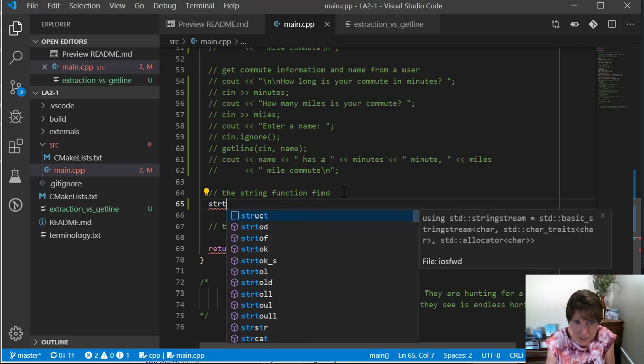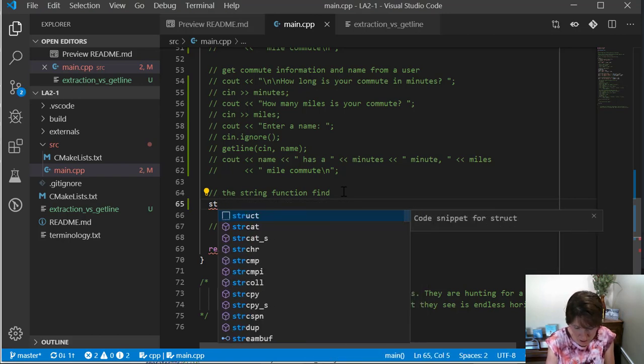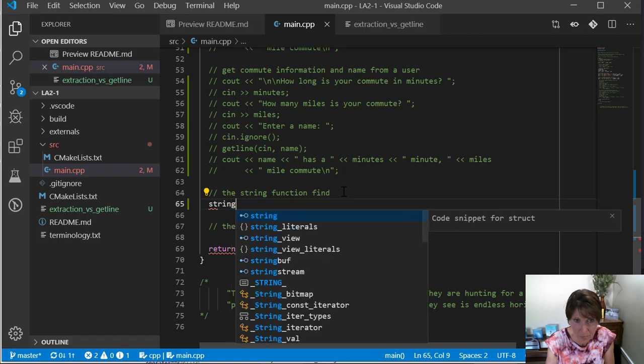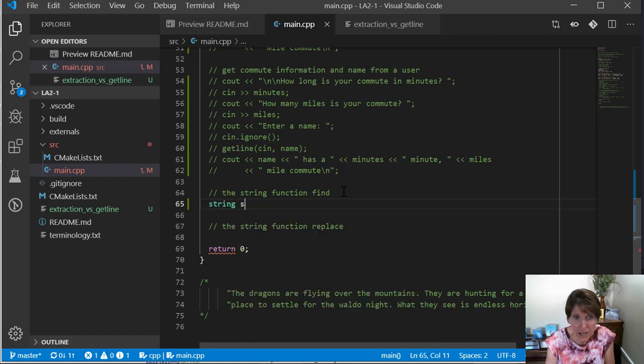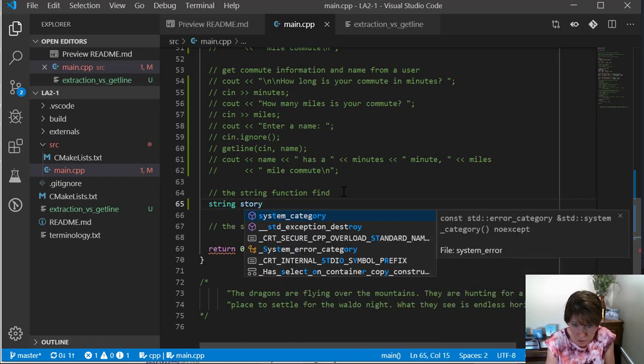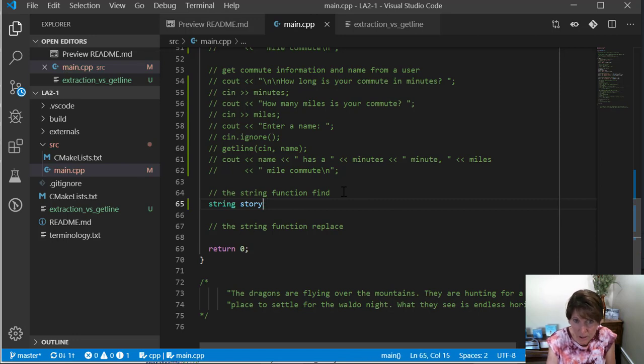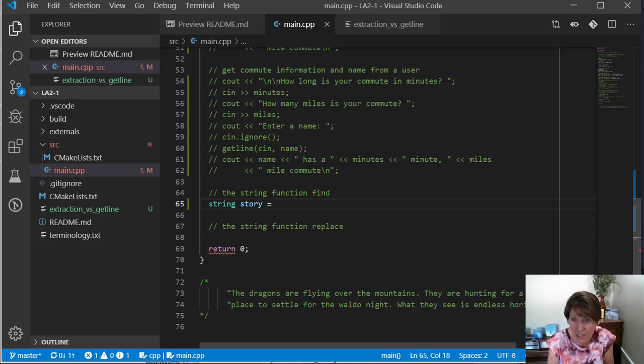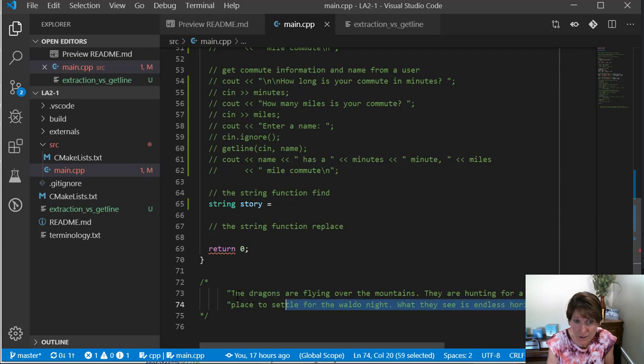So we do the type, which is string, and then the name of the object, which is story. And I'm going to go ahead and give it an initial value. And the value I'm going to give it is this string right here.